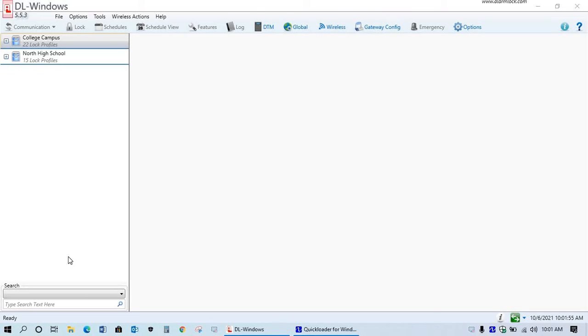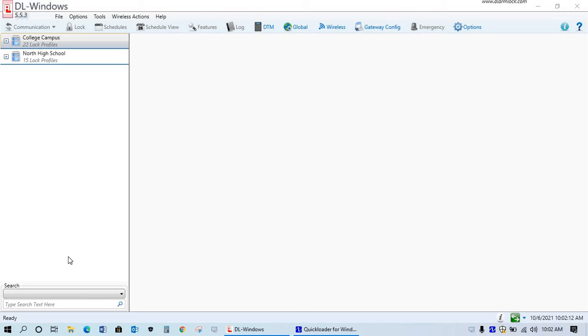In this brief video tech tip, I'm just going to be discussing how to transfer and migrate your DLWindows data from any version of DLWindows 5 to another computer that you're now loading the latest software on, the DLWindows 553, or if you're planning to migrate from one version to the other.